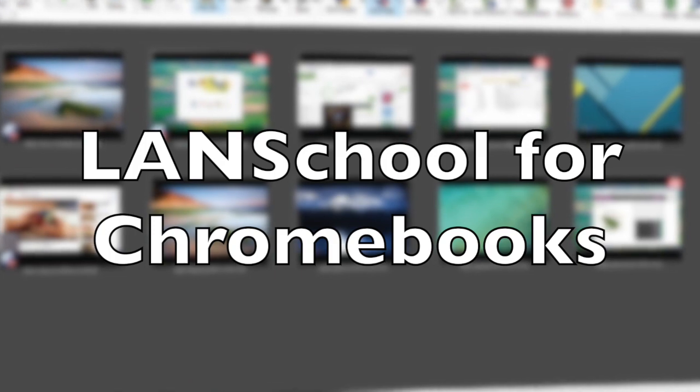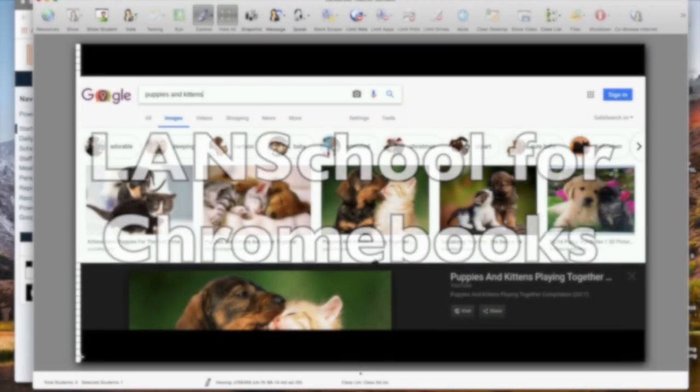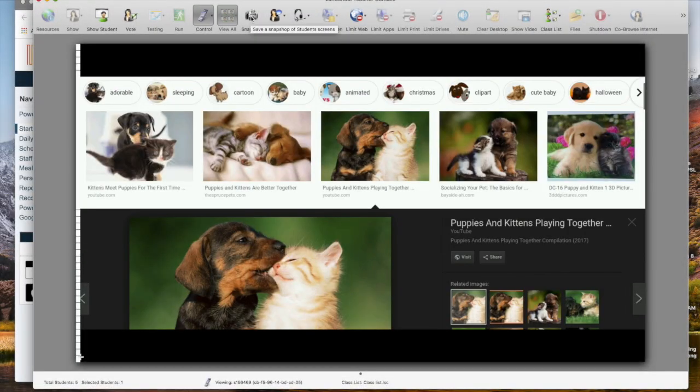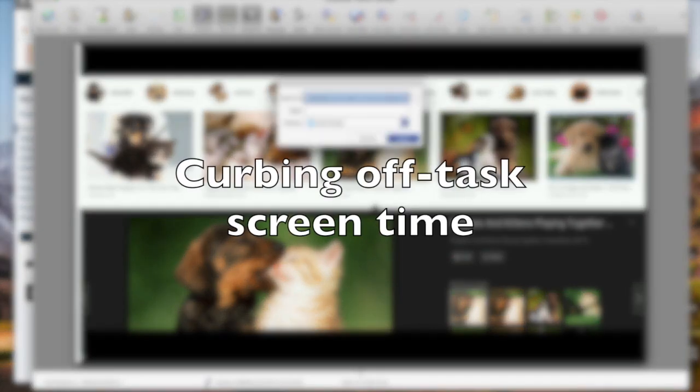Hello and thanks for watching. Today we're going to figure out how to monitor your students using LandSchool for Chromebooks.